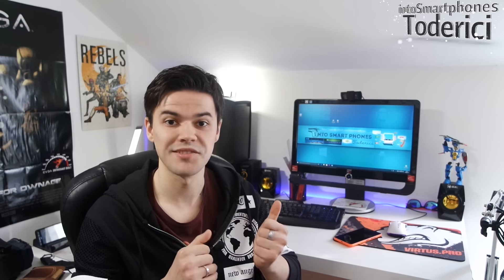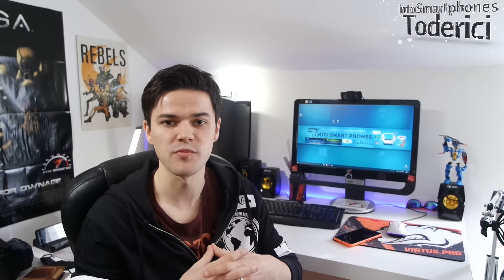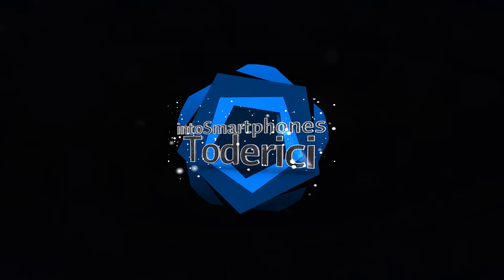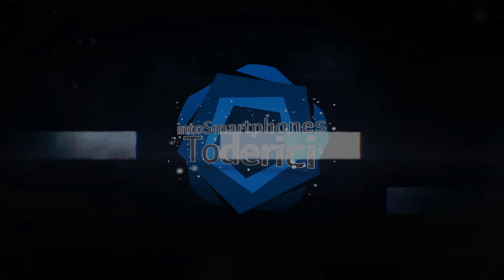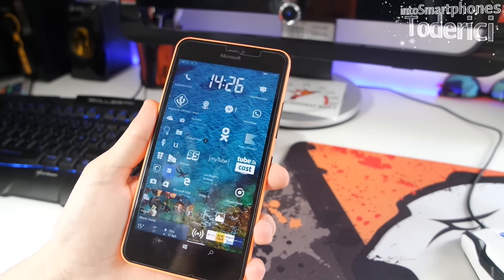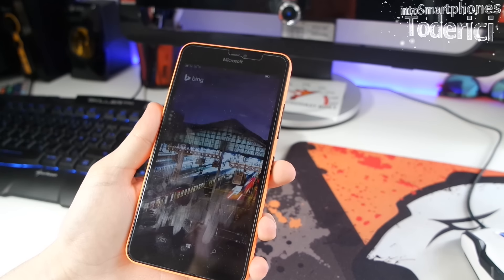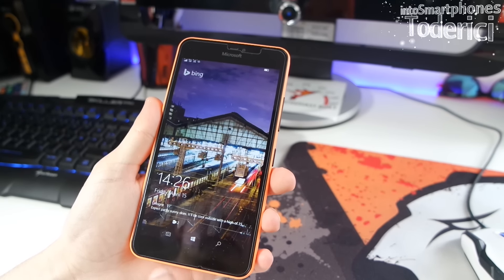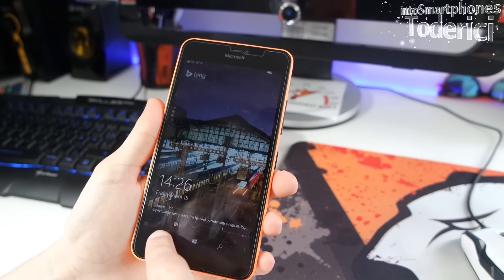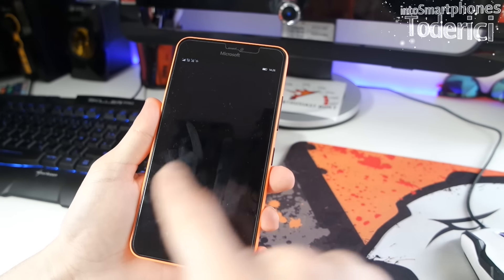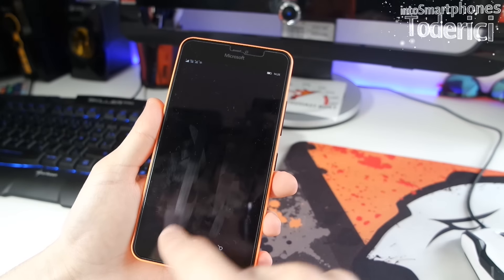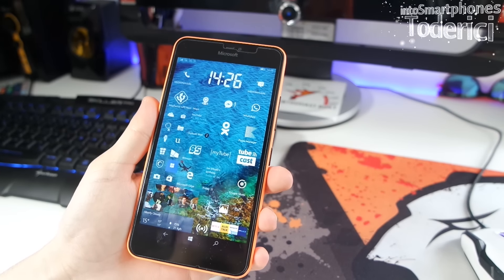Let's see how this build works because it got some quite good improvements. The first addition is on the lock screen — there's now a camera button. You just press on it and it will start the camera. I don't use it personally, but for those who do, that's a nice addition.